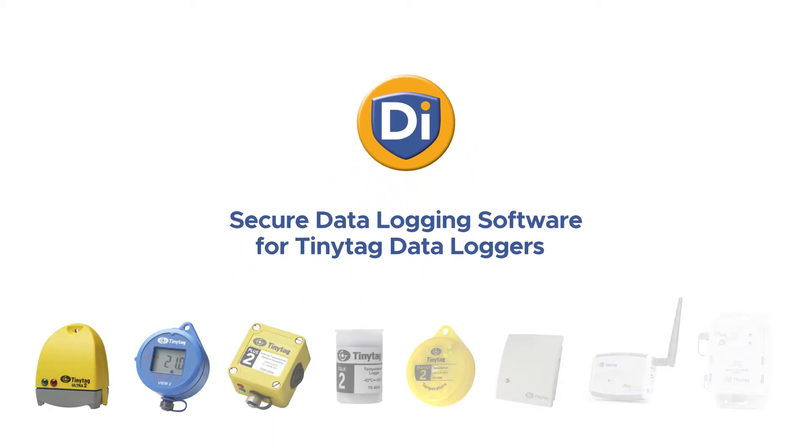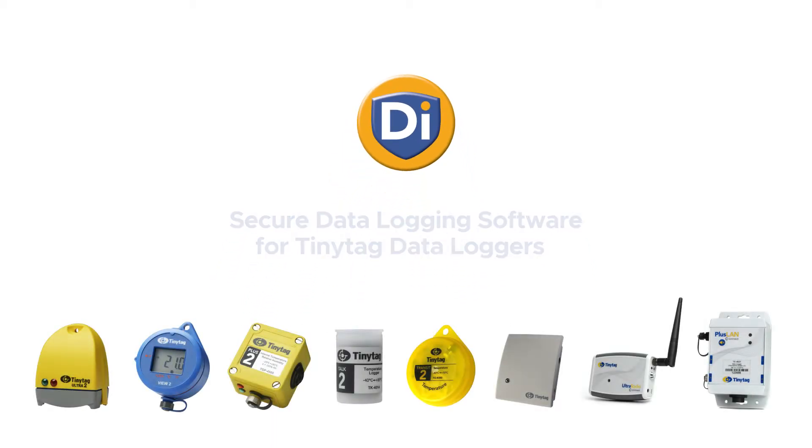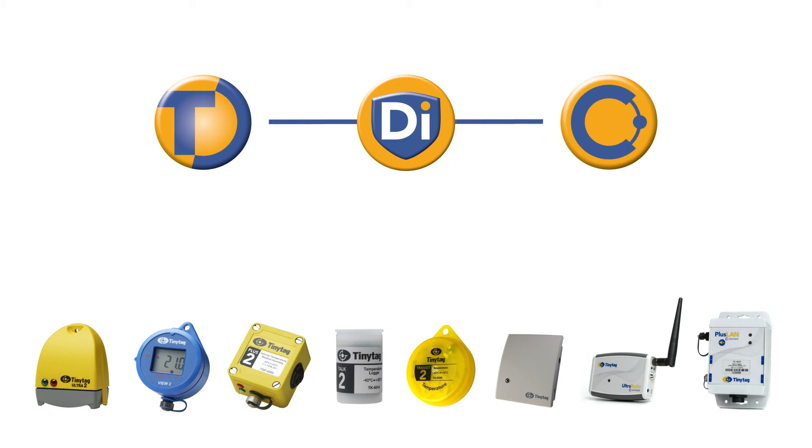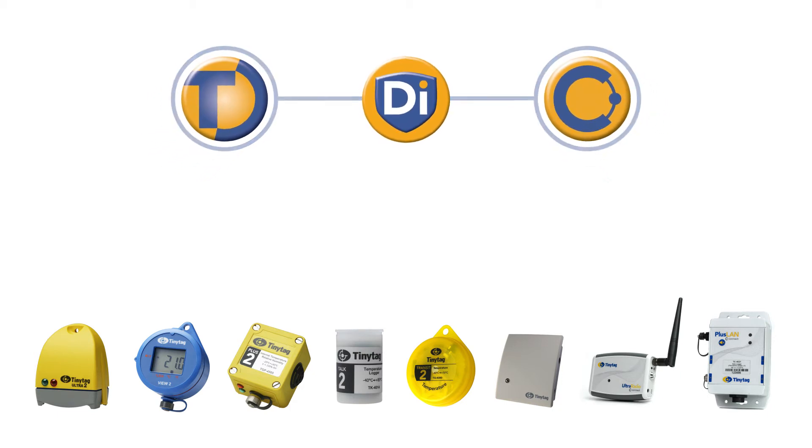TinyTagDI is the secure data logging software for TinyTag data loggers. It combines the popular features of TinyTag Explorer and TinyTag Explorer Connect with practical data security controls that help you protect your data.